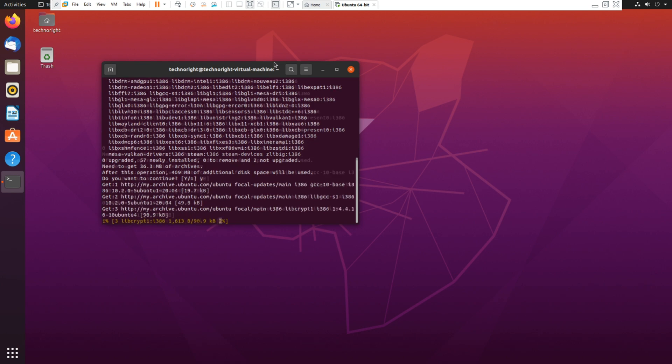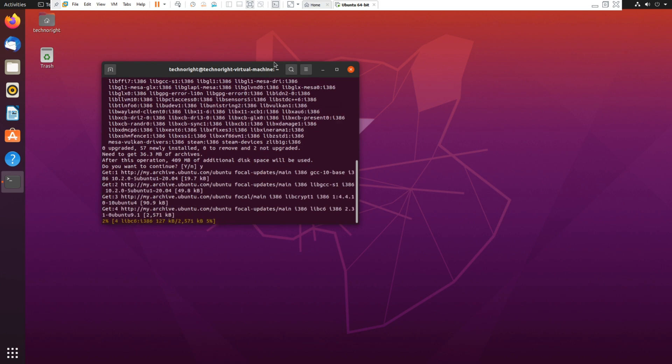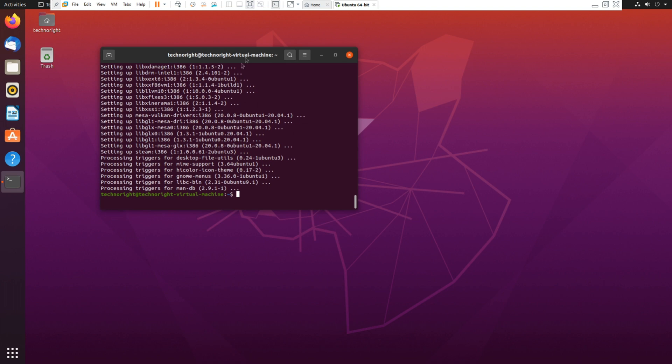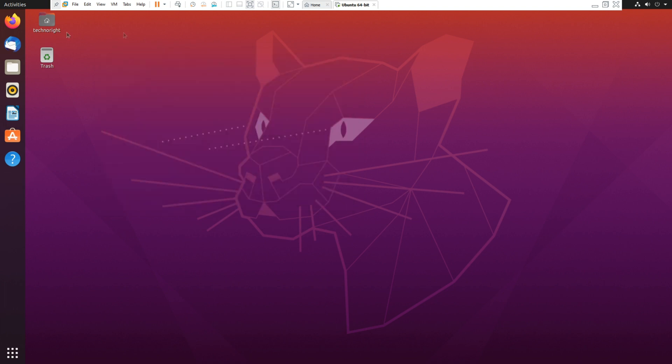Okay guys and I'm back so you can see that it's done, everything's installed. So you can click and close this, go into your applications and search for steam and it should be here.